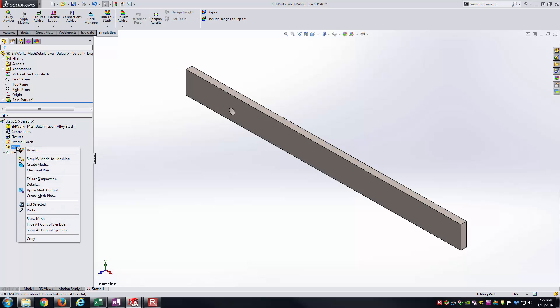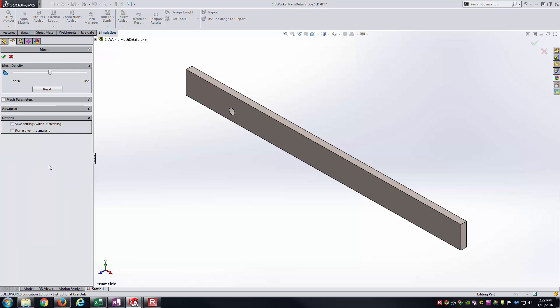If I right click on mesh, you've got create mesh here. The first thing you see is kind of this dragging bar here that I can slide back and forth. You really don't have any feedback on it. You say, well, this is relatively more coarse, this is really fine. But you can't really tell anything about the actual element size itself here.